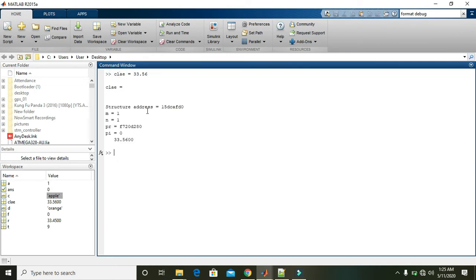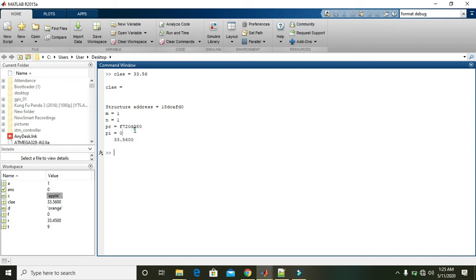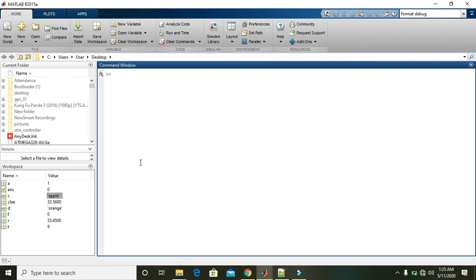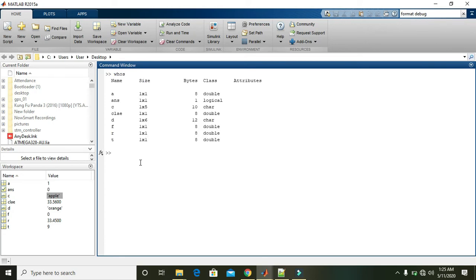you will get 33.5600 in the clay variable. Now, to extract information about the variables you currently use, do CLC to clear the screen, then type 'whos' and press enter.